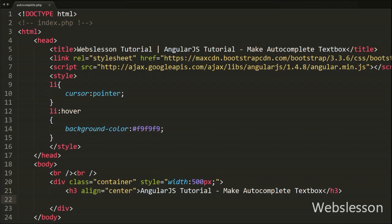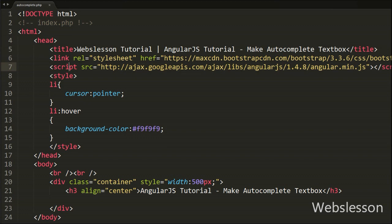Now we start writing code to make the auto-complete textbox. This is the autocomplete.php page and on this page we have added the AngularJS library link from Google Hosted Libraries and also the Bootstrap library link from the Bootstrap official site. This way we have included Bootstrap and AngularJS in this page.